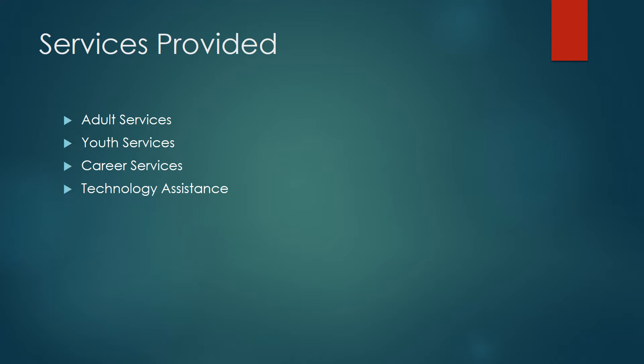Services provided. Services provided by any given library vary, but adult services cater to those above 18 and can range from adults just out of high school to older adults. Youth services can also serve a wide range, from 0 to 18 years old, and in some libraries are split into children's and young adult services.